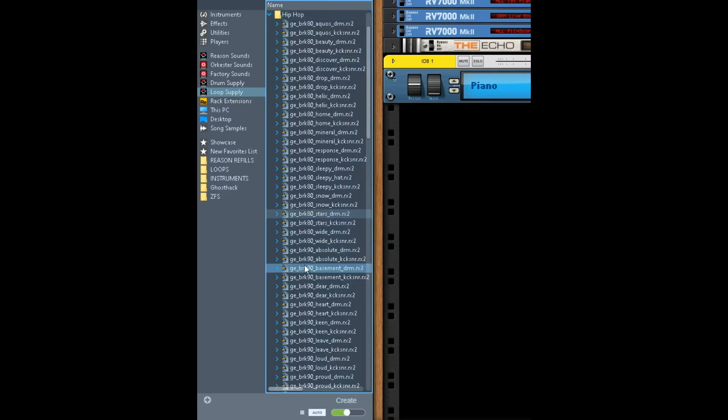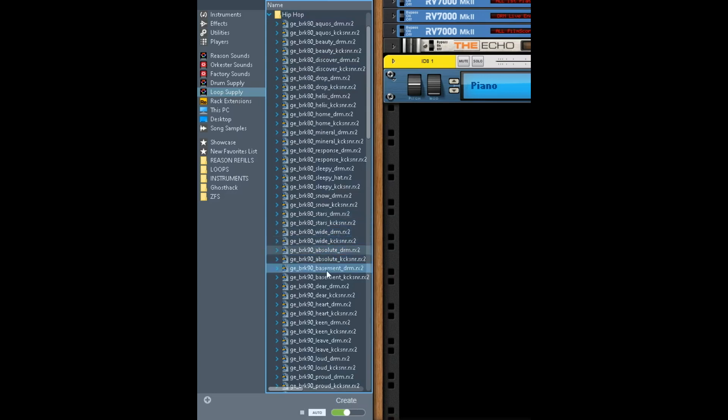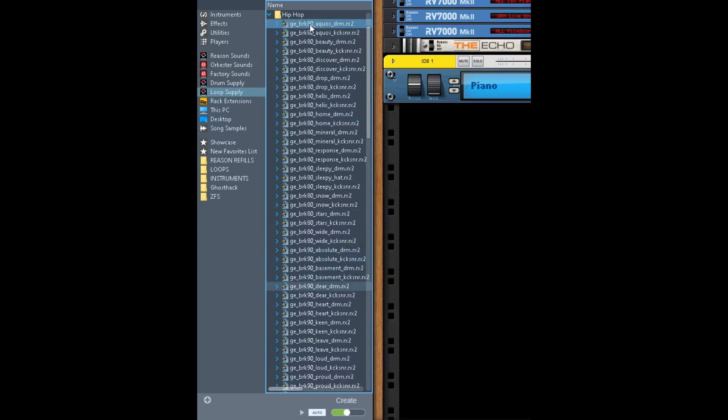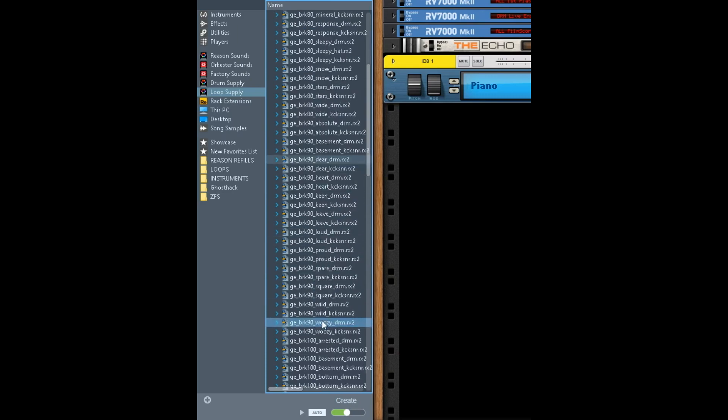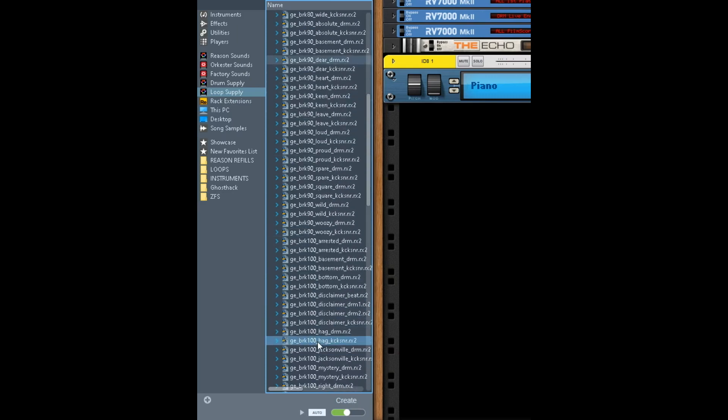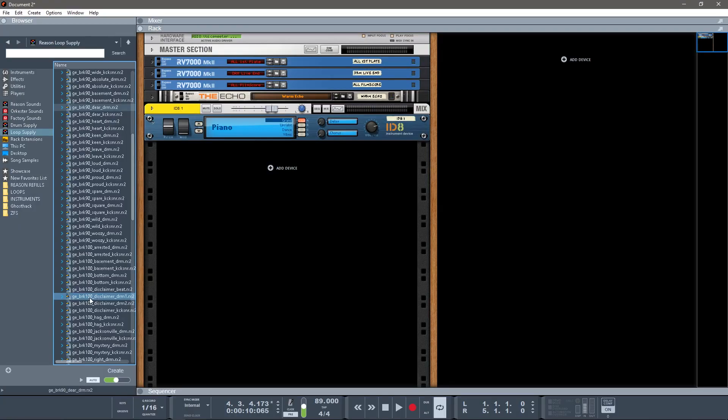You've just got tons and tons of choices here, right? So you're going to go through and find the one that you like the most. You'll see that these all say 80, and then these say 90, and then these say 100—that's your tempo.